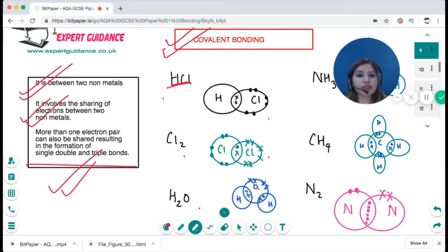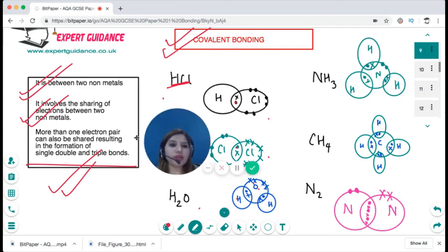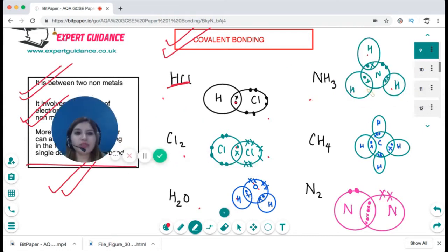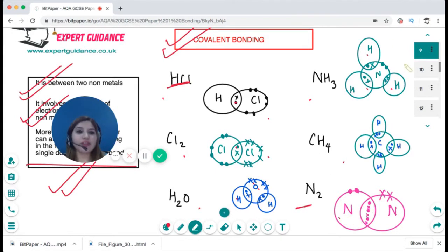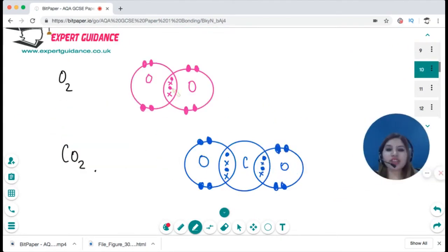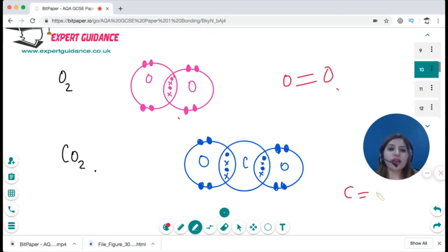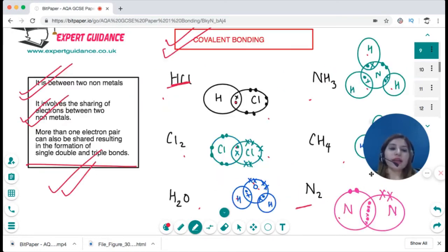For water, between oxygen and hydrogen there is a sharing of one electron each. For ammonia, between nitrogen and each hydrogen there is sharing of one electron. For methane, between carbon and hydrogen, one electron each. Nitrogen needs three electrons to complete its full outer shell, so you draw three electrons in the centre — giving a triple bond. Oxygen needs two electrons, so you draw two at the centre — giving a double bond for O₂. Carbon and oxygen also share two electrons each, so CO₂ has double bonds.